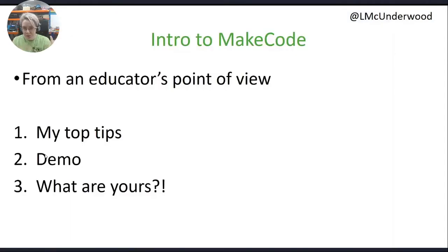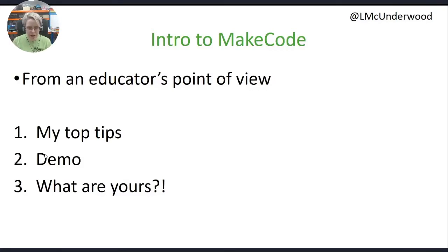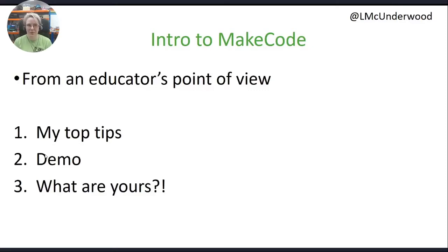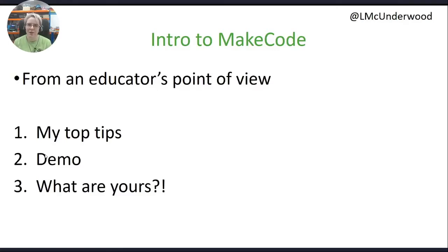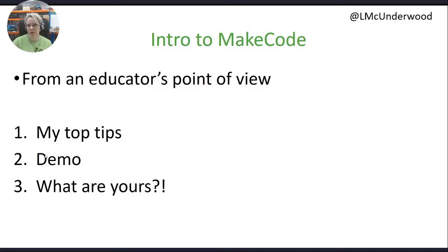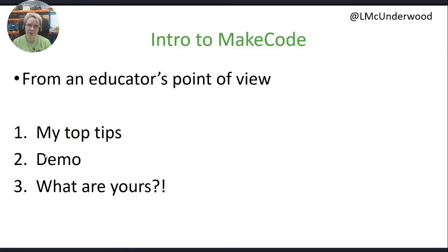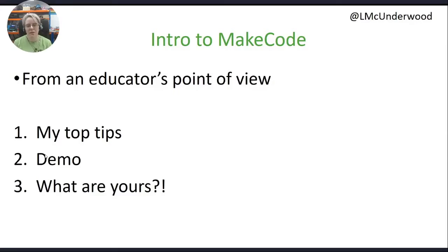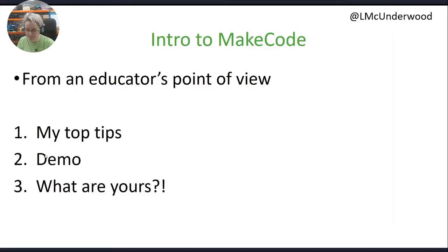So to the talk then, introduction to MakeCode. I feel that quite a lot of this was covered in yesterday's talk that Peli and Jackie did. They're the developers of MakeCode, covering what's new and cool. What I'm covering is from an educator's point of view. I've taught a lot with MakeCode and I teach teachers how to use MakeCode at university level and kindergarten level. I'm going to go through my top tips as an educator, a demo of some of them, and hopefully we'll get time to chat about your top tips.